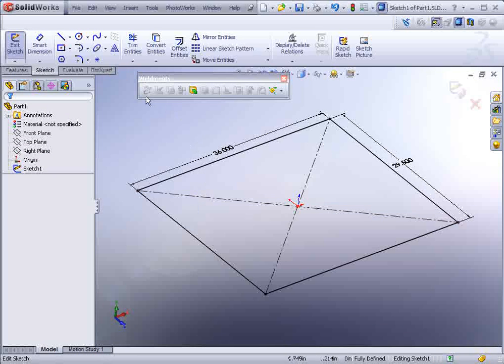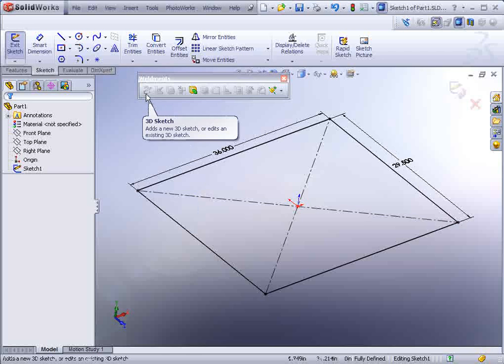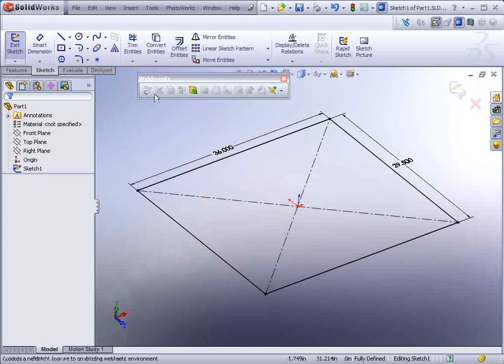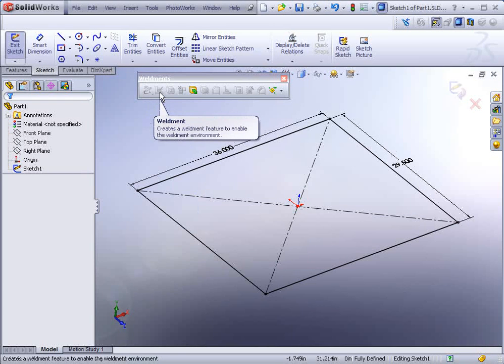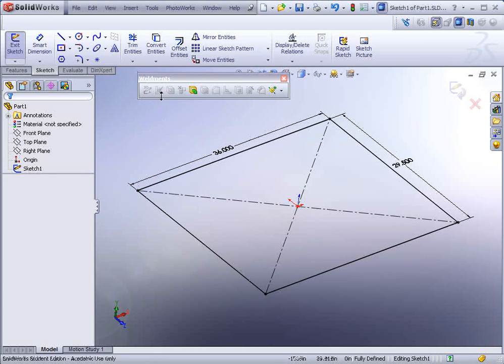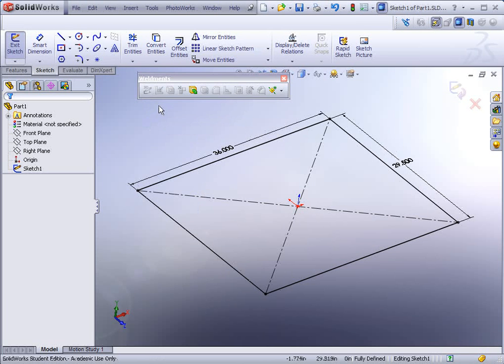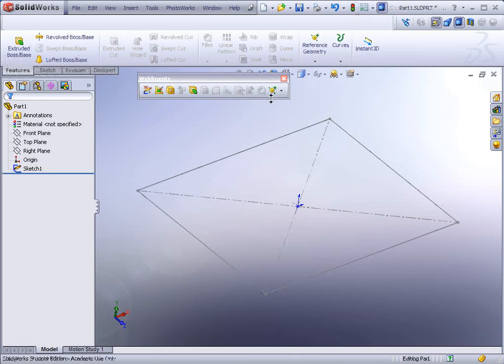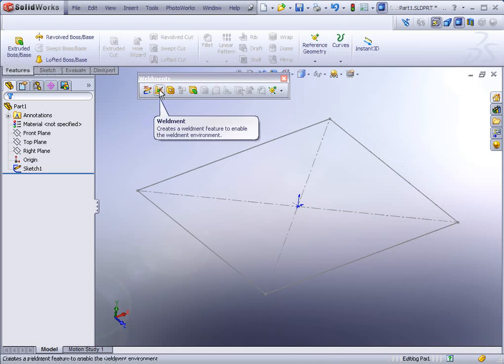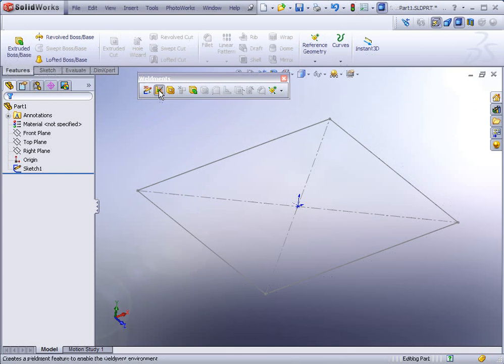On the weldments toolbar, what we're looking for is the 3D sketch tool, actually the weldment tool. And you'll see it's grayed out currently. The reason for that is that you have to actually rebuild to exit the sketch. And then you should find it available. Click on the weldment icon.